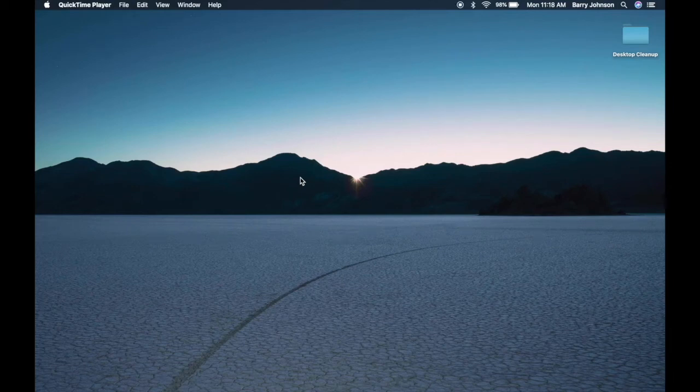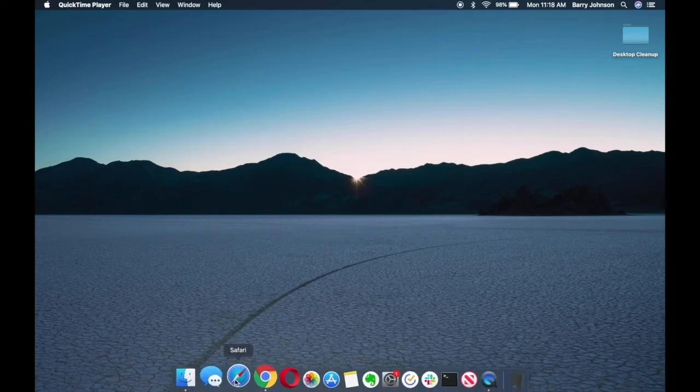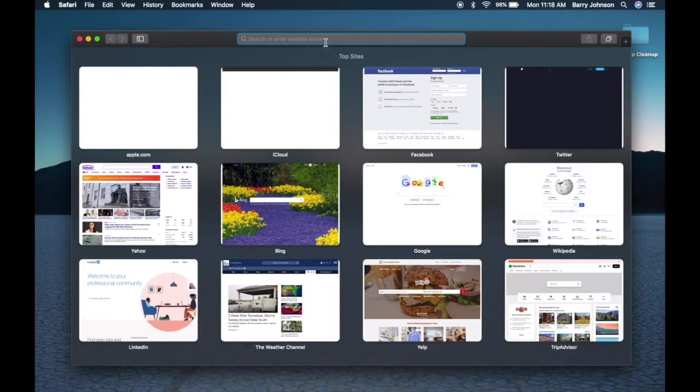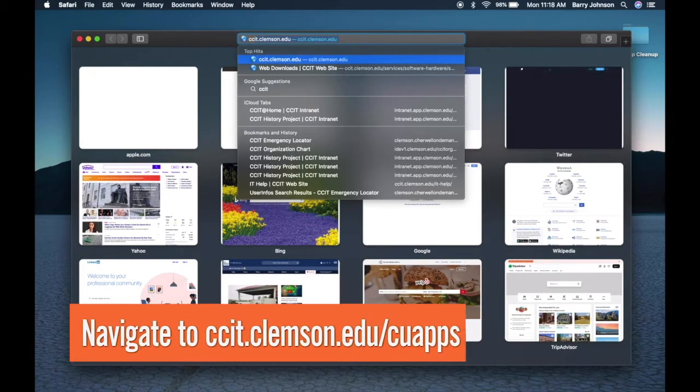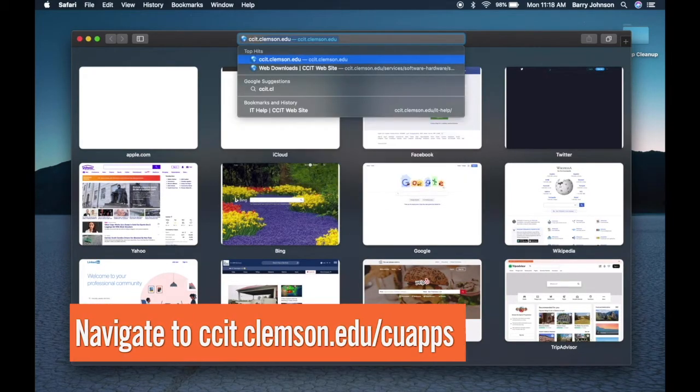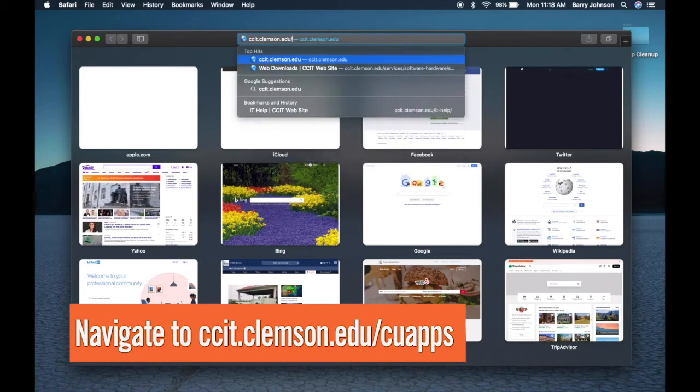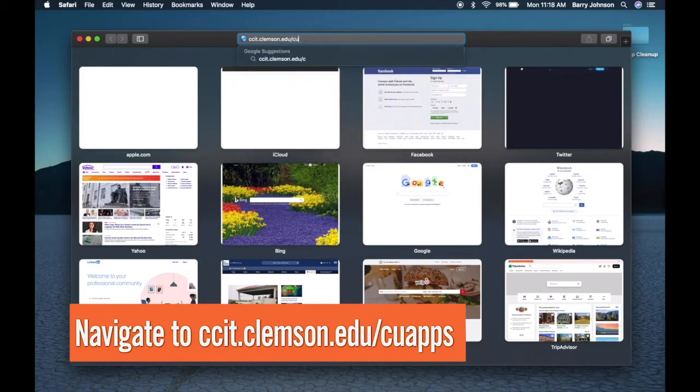In this video I'm going to demonstrate how to install the CU apps client for macOS. First open Safari and navigate to ccit.clemson.edu/CUapps.